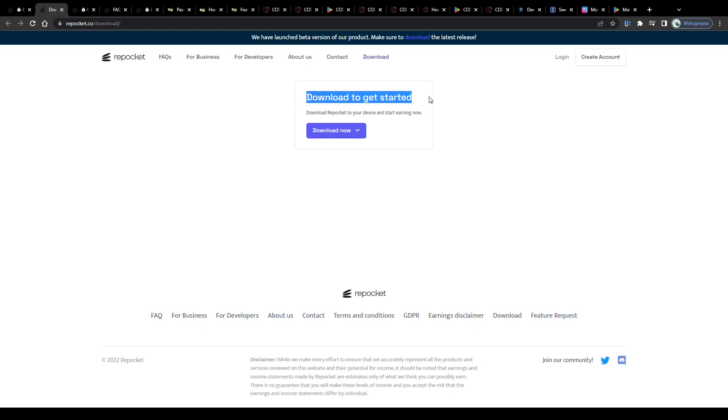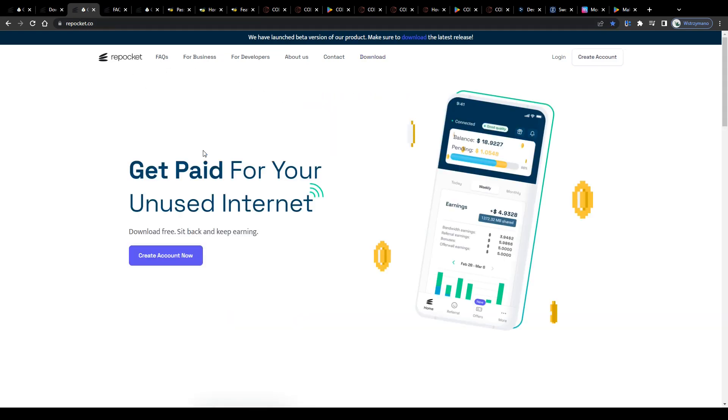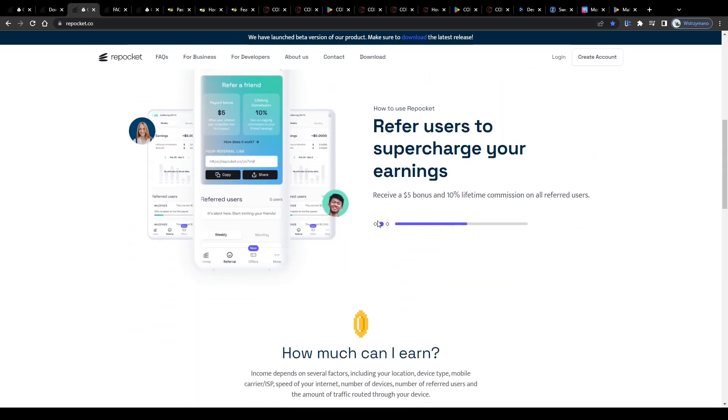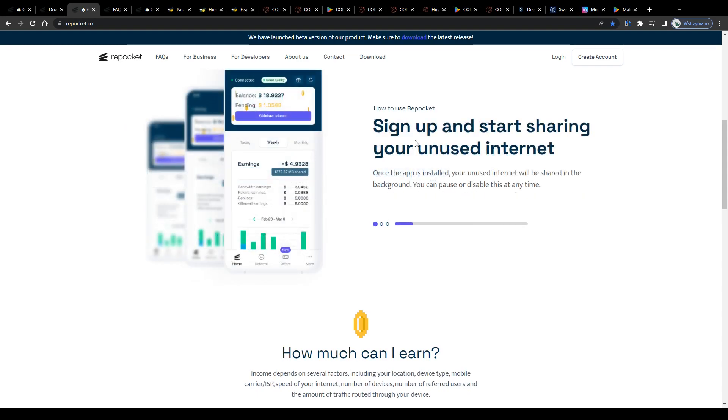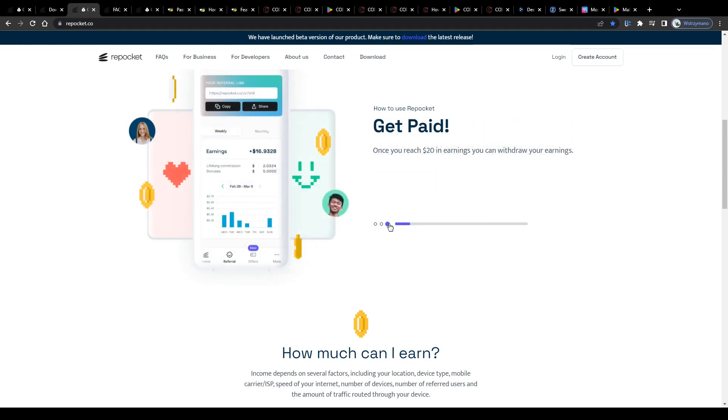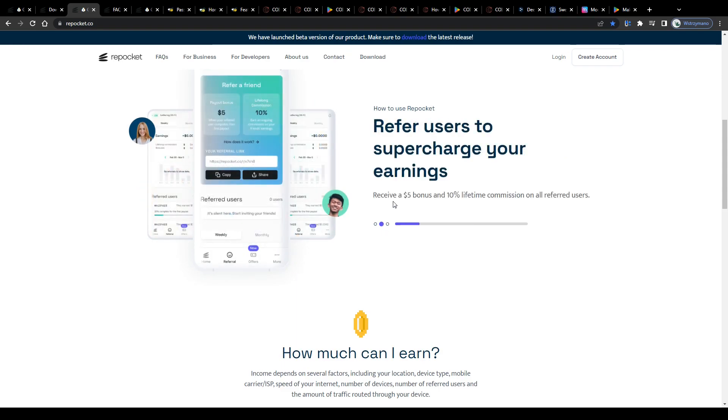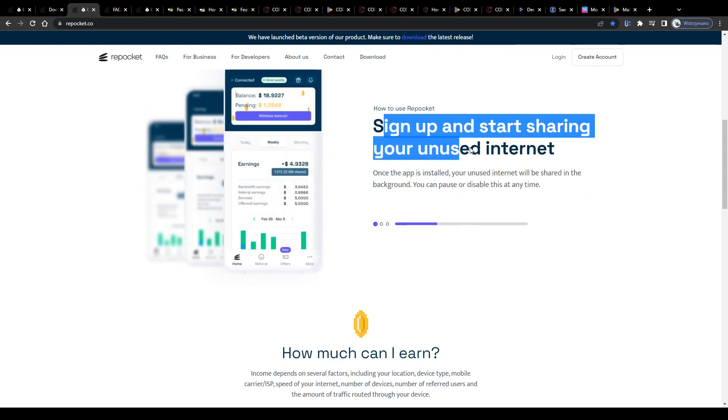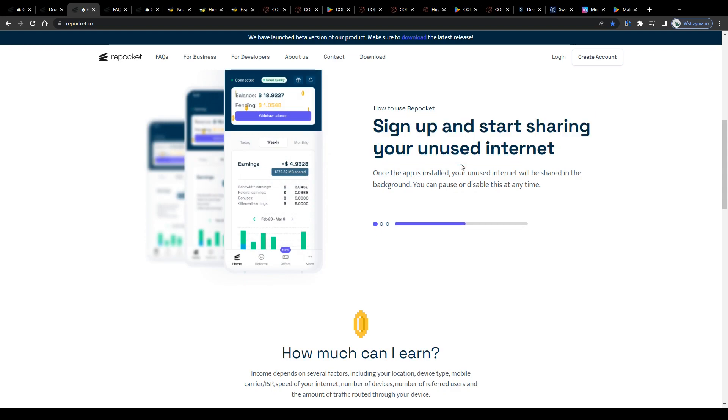You download the Repocket app on your device, like your computer or smartphone or tablet, launch it, sign up for your free account, let Repocket run in the background and do whatever you like in the meantime, like surfing the net, chatting with your friends, watching TV series and shows or playing multiplayer games.